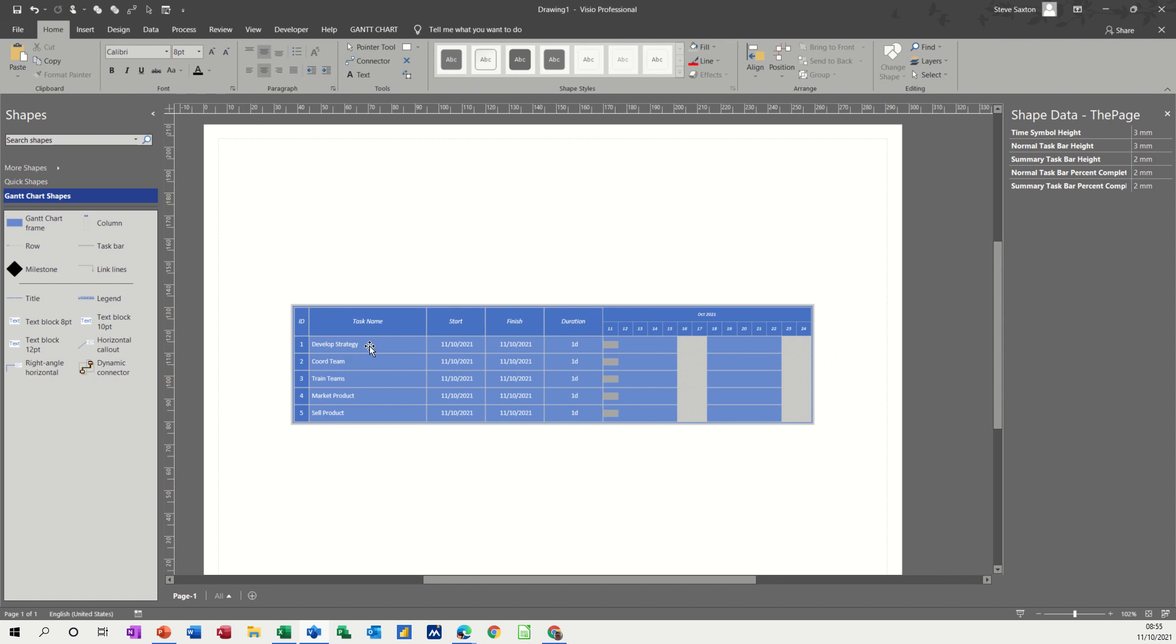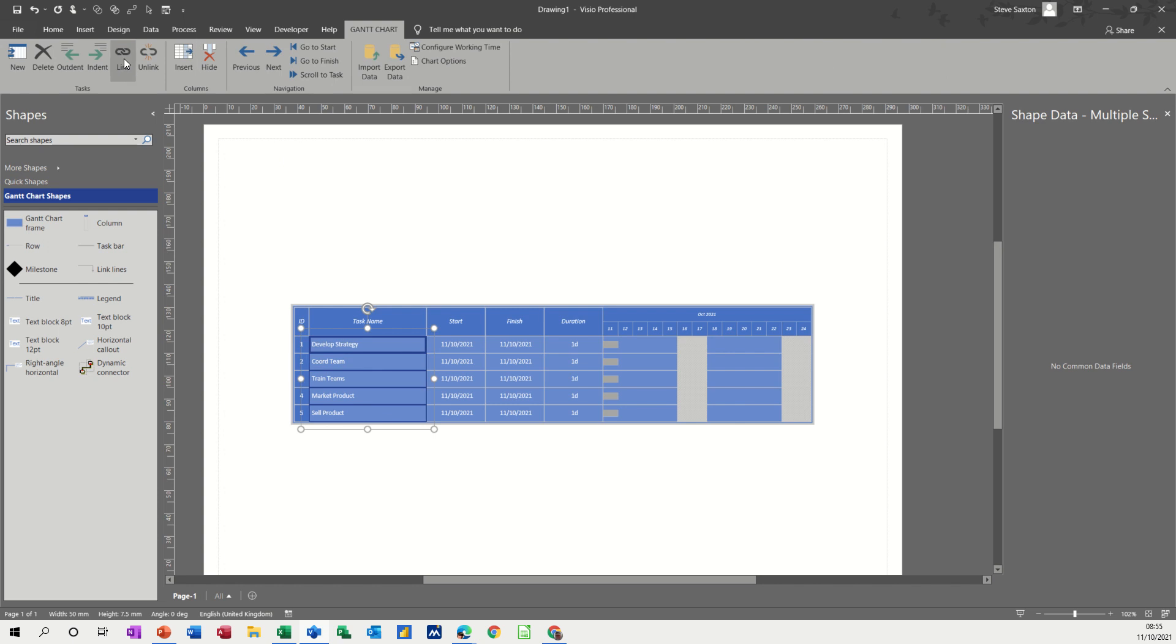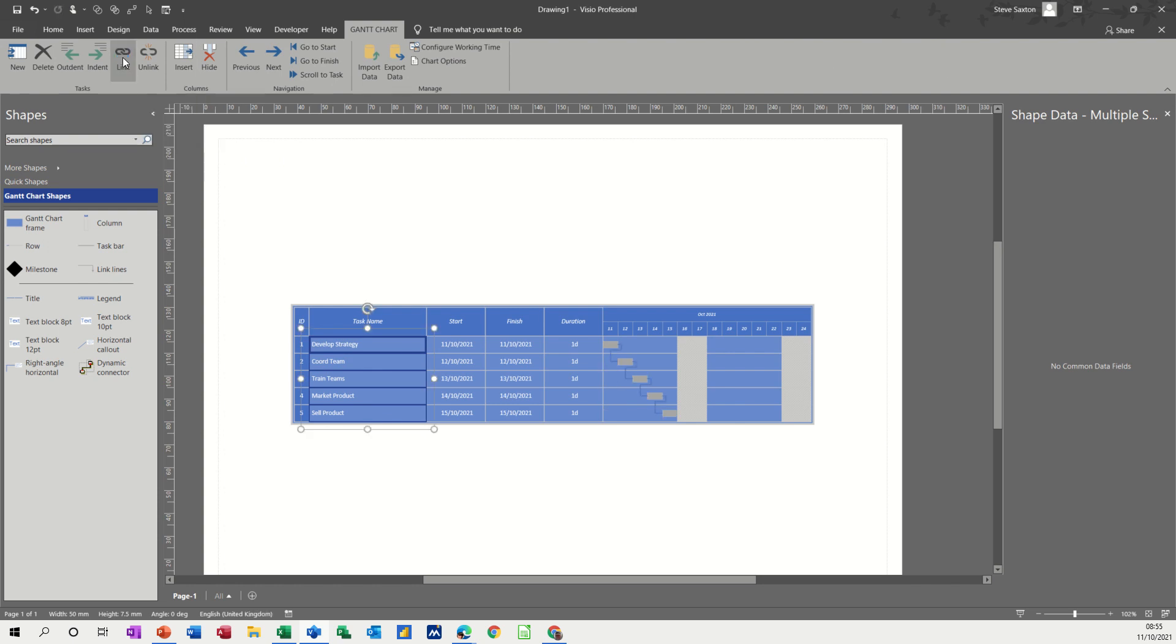So the first thing I want to do is link all these tasks. To do that you need to click on them, hold your shift key down, click on the next one and then the next one and so on. And then on your ribbon on the Gantt chart tab you've got a link option where you can click on link and you can see them all moving across nicely there following on.